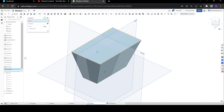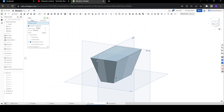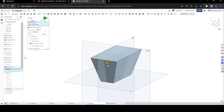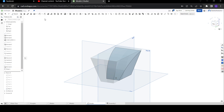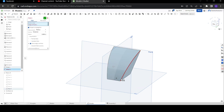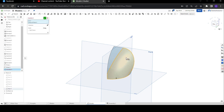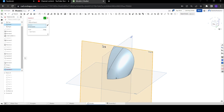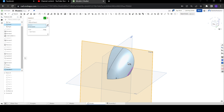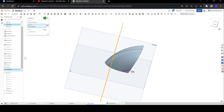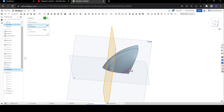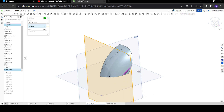Let's use the fillet operation on it and give as much as we want. Now use the ISO curve — select the face and the direction. You can see how to change the direction, and we get an ISO curve showing exactly how it is passing through it.